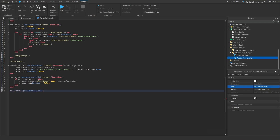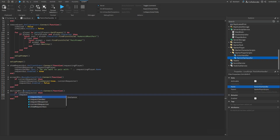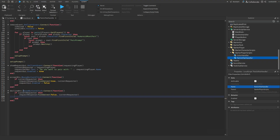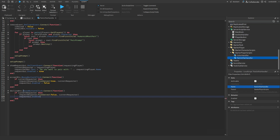For the decline button: declineBtn.MouseButton1Click:Connect(function() — if currentRequester then requestResponse:FireServer(false, currentRequester) end — requestGUI.Enabled = false end). We are officially done writing all the code.